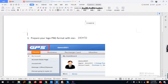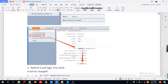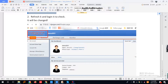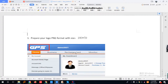Today, I want to introduce a way to change this JPS logo into your own logo. First, you need to prepare your logo in PNG format with this size.